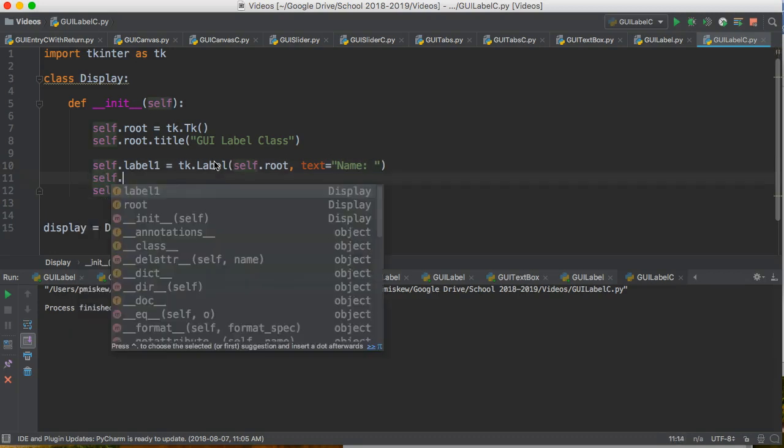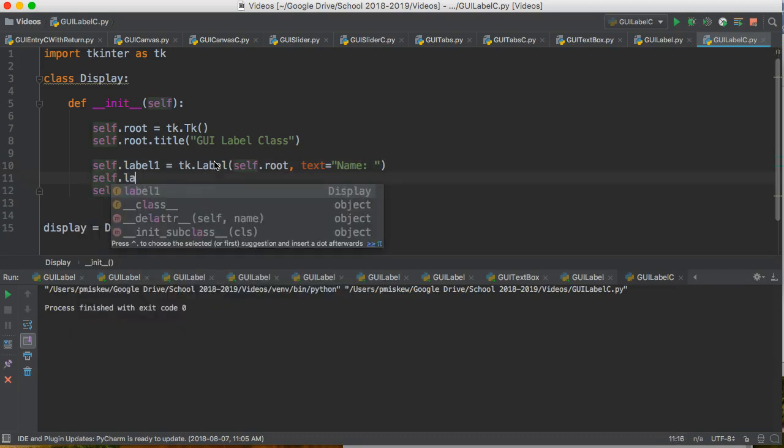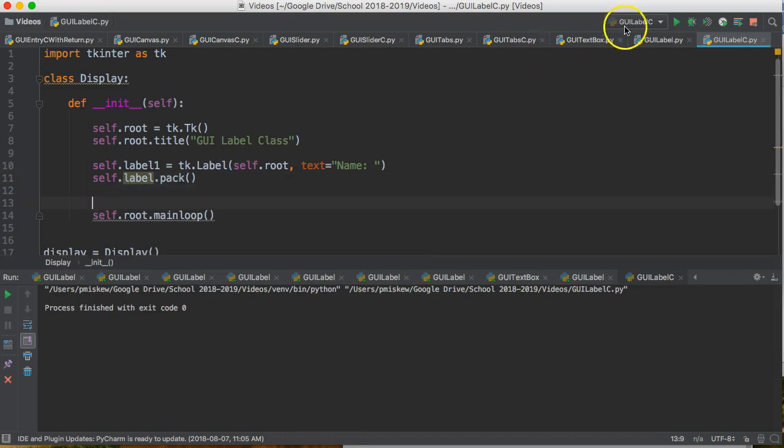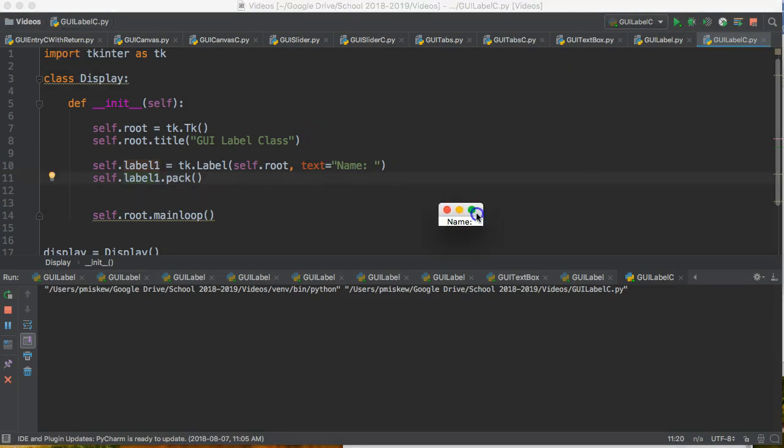And then self.label.pack, label1.pack, and now we have our label in there. There it is.